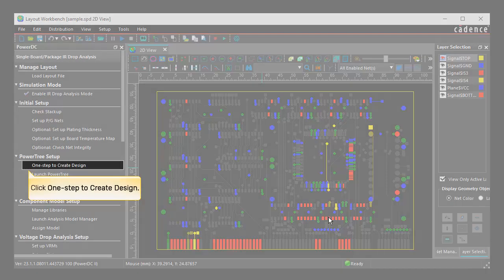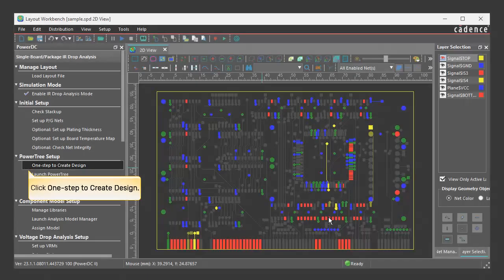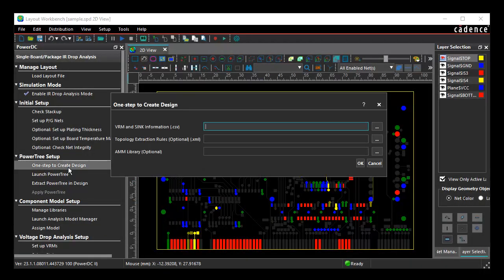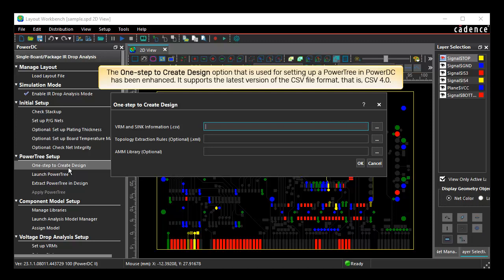Click One Step to create design. The One Step to create design form is opened. The One Step to create design option that is used for setting up a PowerTree in PowerDC has been enhanced. It supports the latest version of the CSV file format, that is, CSV 4.0.